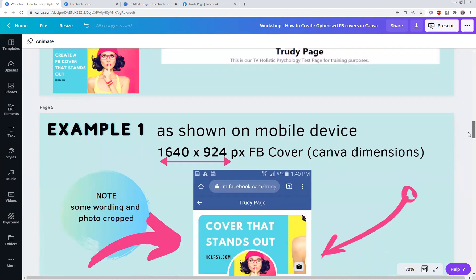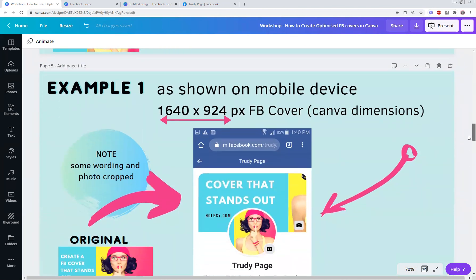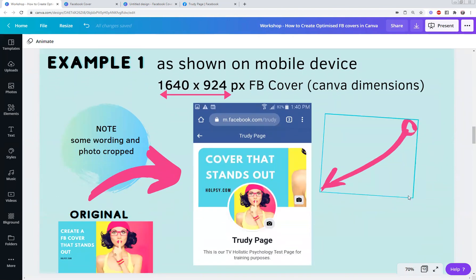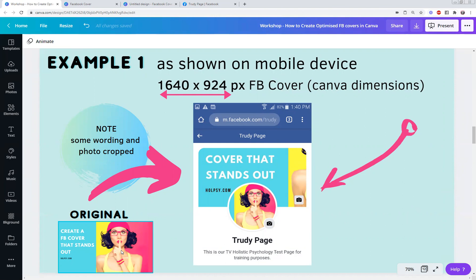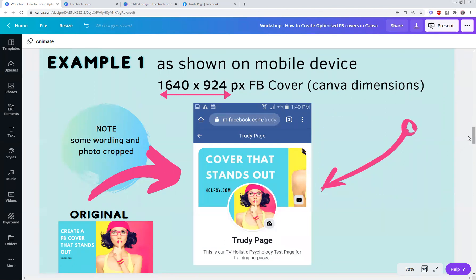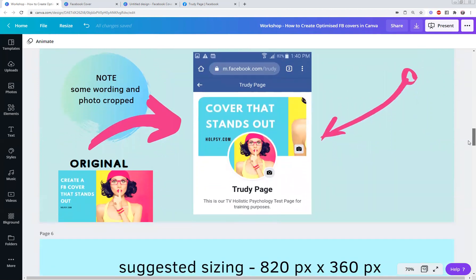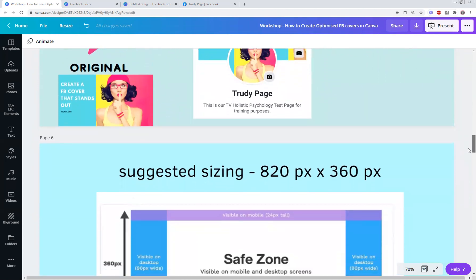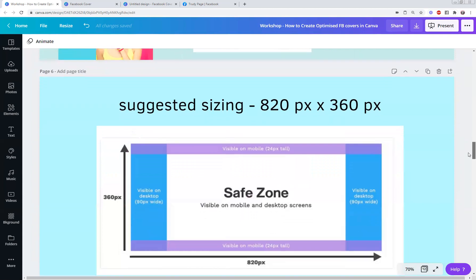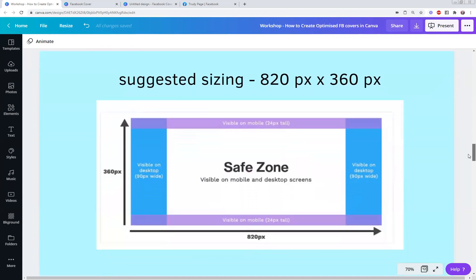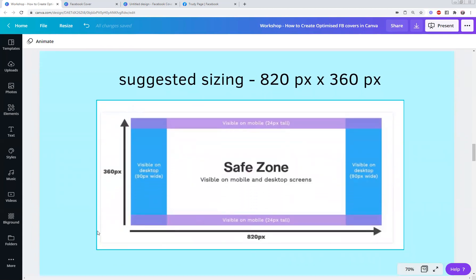So now let me show you that exact same Facebook cover using the Canva dimensions and show you what it looks like on a mobile device. I've taken a screenshot of what it looks like on my mobile device. This is the original here on the bottom left, and you'll notice on the actual mobile device it's cut out a lot of the words and there's only one little shoulder that's showing there.